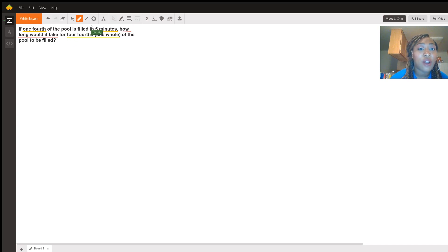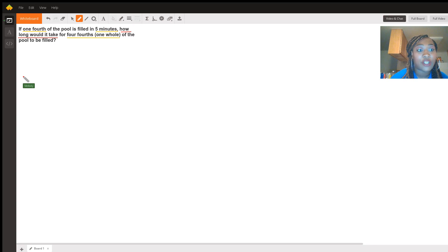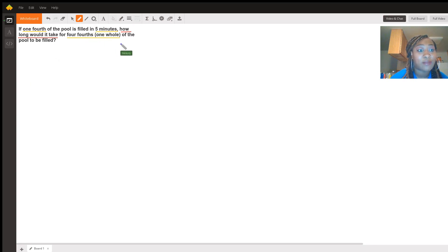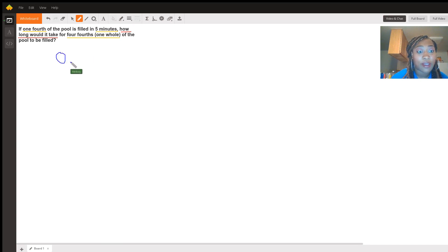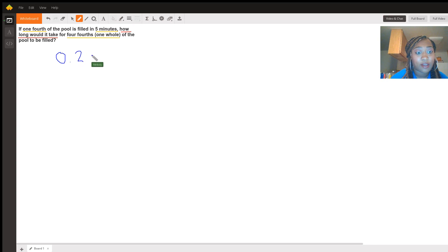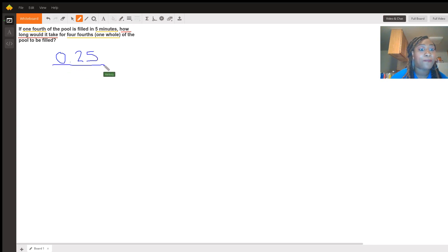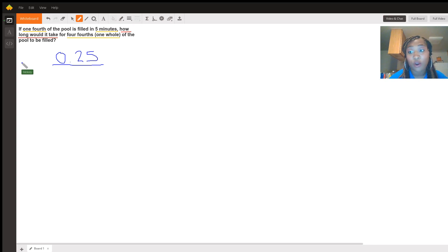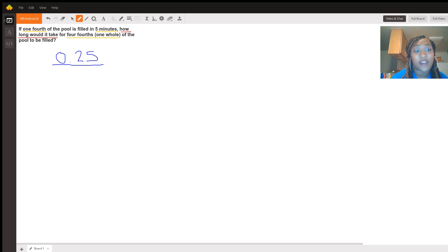So what we do know, or what we should know, is that one-fourth turned into a decimal would be simply 0.25. Because if you think about it, if you have four quarters, each quarter's value is worth 25 cents.